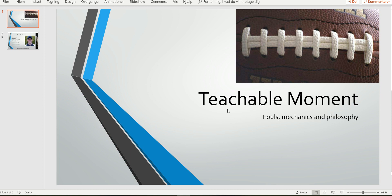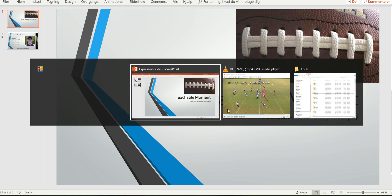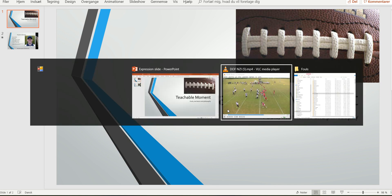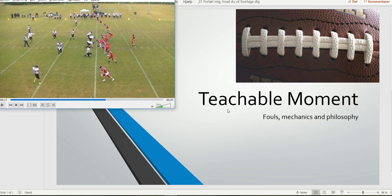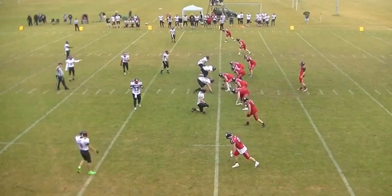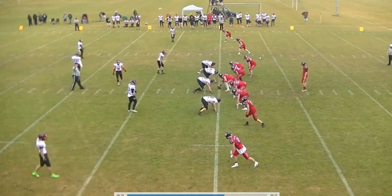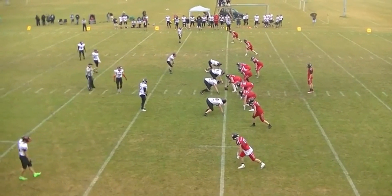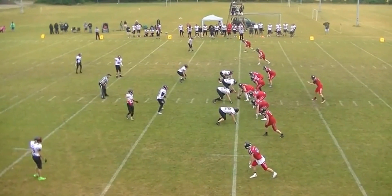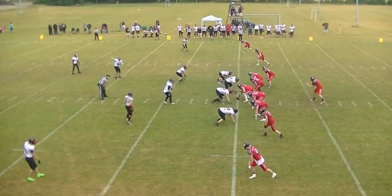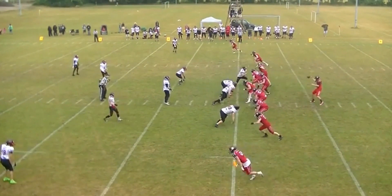Welcome to another teachable moment for football officials. In this edition we'll have a look at a special type of defensive offside called neutral zone infraction. We'll get a good example of it here where you will see the defense jumps early.